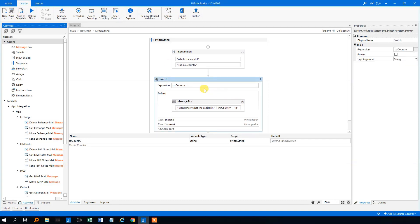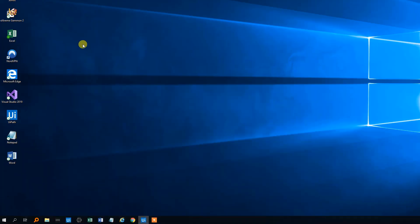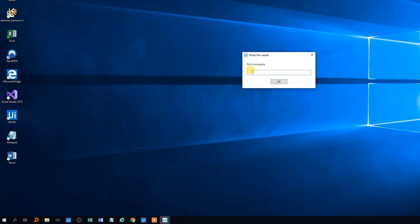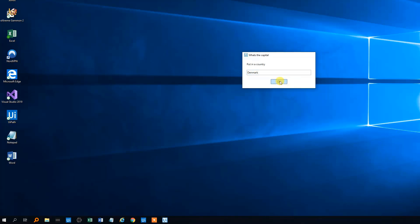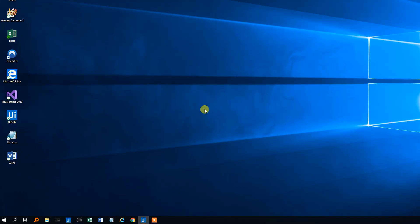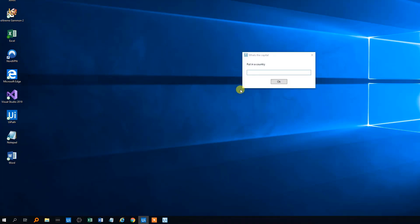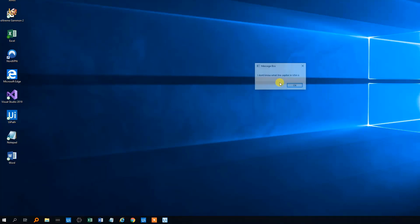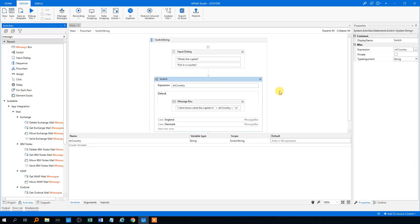We'll save it and we are ready to roll. Let's check how that works. UiPath will come up and ask us for a country. Let's try Denmark first. The capital in Denmark is Copenhagen — that worked fine. And of course it will do with England as well. But let's try to type in something else like USA. Our predictor should tell us that it doesn't know: 'I don't know what the capital in USA is.' So that's how you use switches with a string in UiPath.